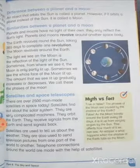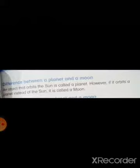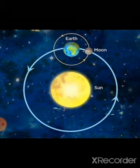Open book page number 99. We will start with the difference between a planet and a moon. An object that orbits the sun is called a planet. However, if it orbits a planet instead of the sun, it is called a moon. So both are revolving around other objects, but the difference is: planets orbit around the sun, but the moon orbits around the planet.